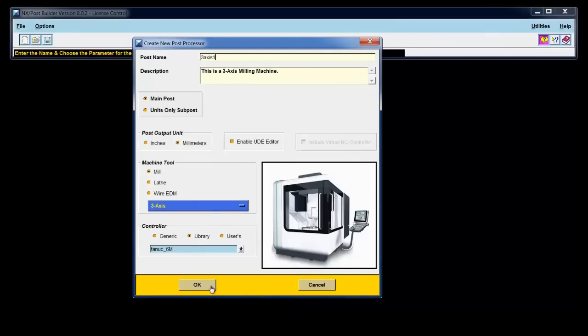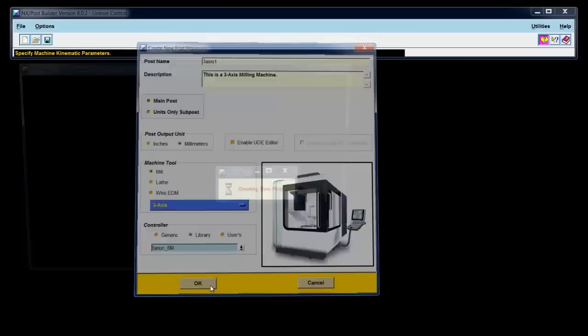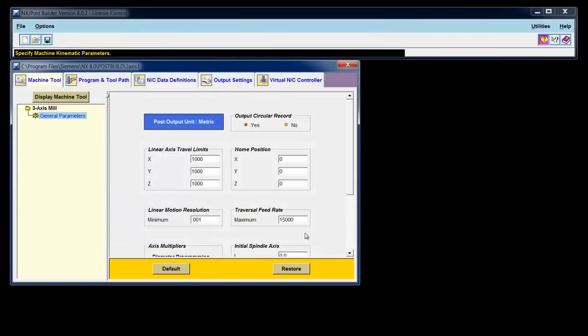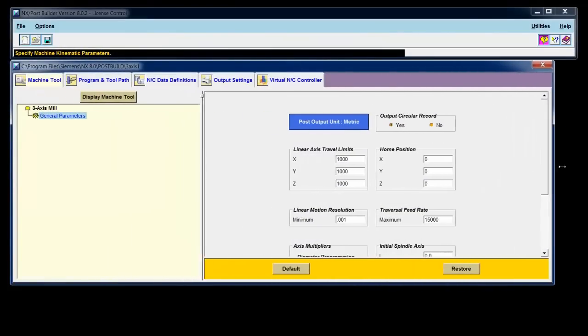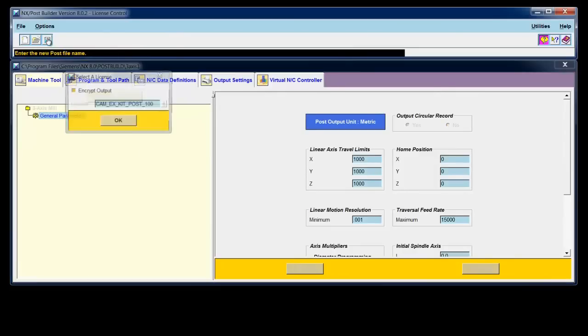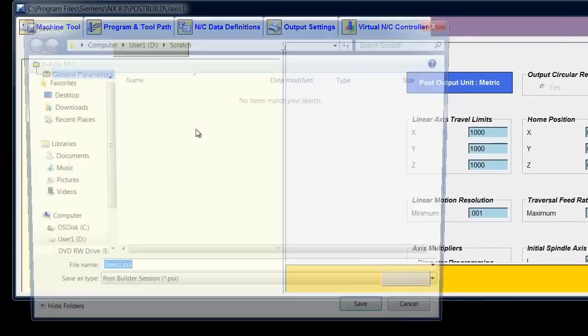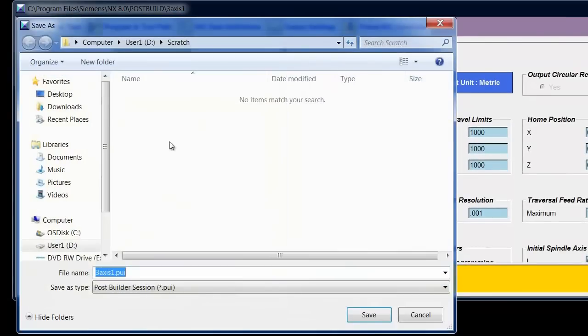Choose OK. And my new post is created. The first thing I like to do is see what the output is. So I'll save this post. I'll save it in my Scratch directory so that all my backups are easily deleted later on. I'll use the name 3axis1.